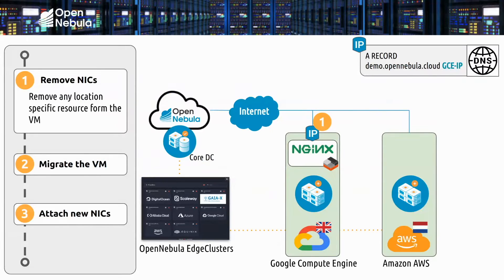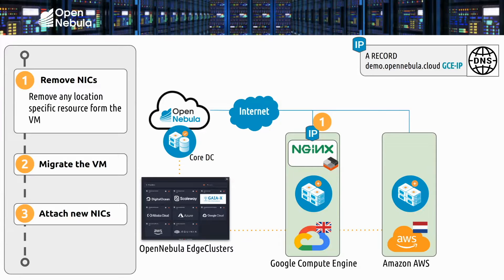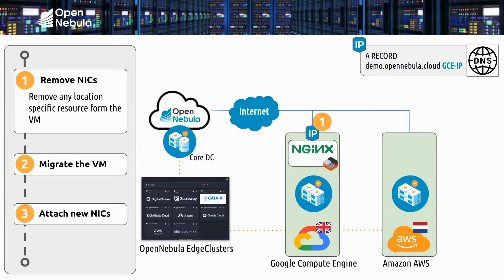Alright so here's a quick look at what we're going to be doing. The distributed cloud infrastructure in the demo consists of an OpenNebula front-end running on-premises on a core data center, and then there's two edge clusters, one that's running on Google Cloud in London and the other on AWS in Amsterdam.